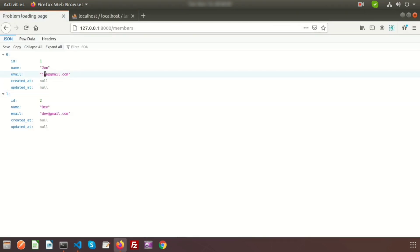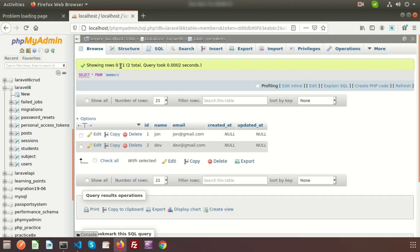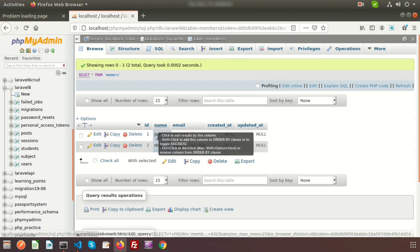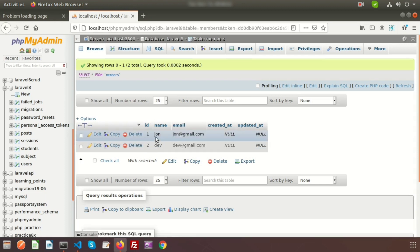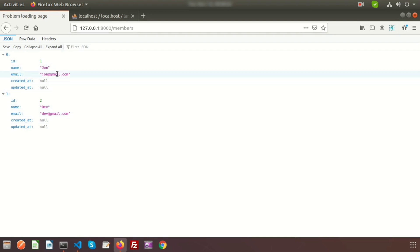Go to the browser and refresh. We can see 'J' is in capital letter and 'Dave' is also showing with a capital letter. But if you go to the database and refresh, you can see the name column still has all lowercase values. The database is not modified — it is only showing the capital letter in our display.